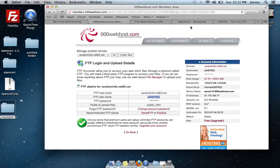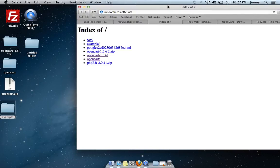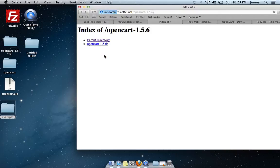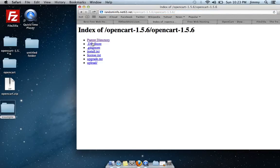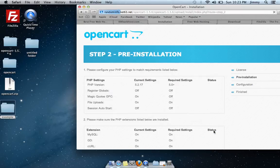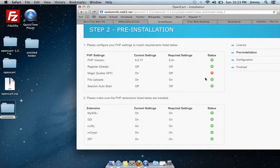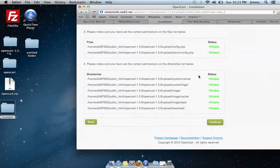Now we can start installing OpenCart itself. Go to your domain in the browser and click on it. Since you have no HTML files running a website yet, you'll see a couple of links. Click OpenCart 1.5.6, then go to Upload. It should bring you to an install page. Select 'I agree' and continue. You should see all items shown as writable with all checks passing except magic quotes — don't worry about that. Then select Continue.